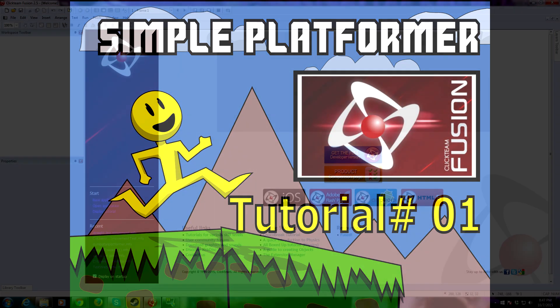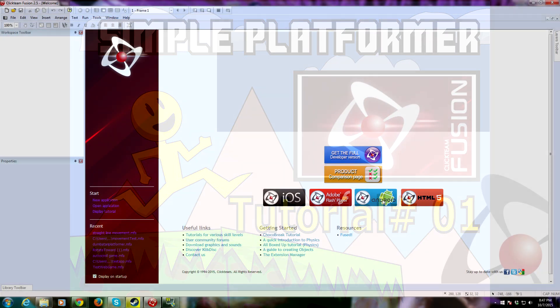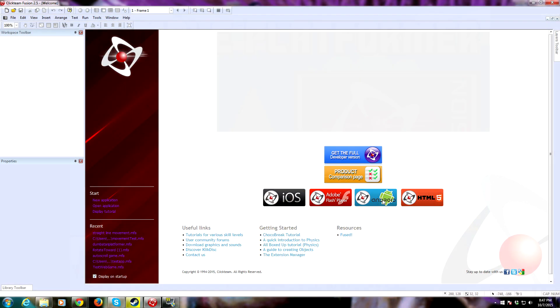Hello everyone, my name is All Mighties and Taco, and I'm here to do a short video on how to make a simple platform game in Clickteam Fusion 2.5.